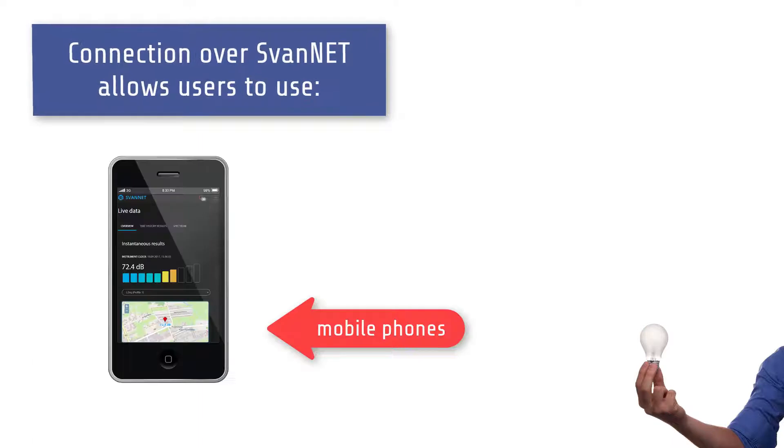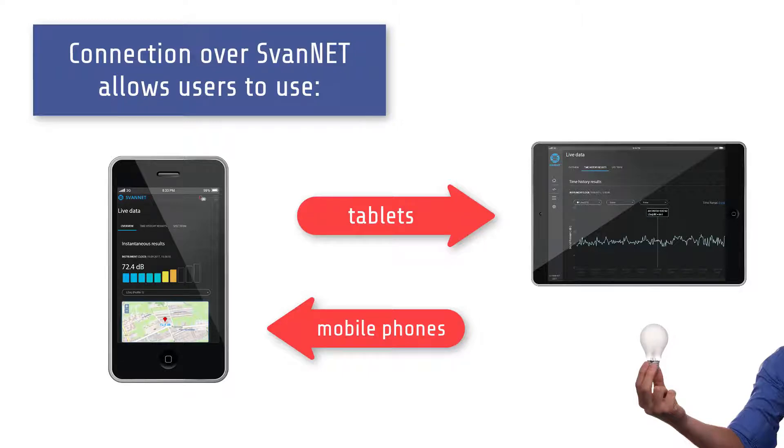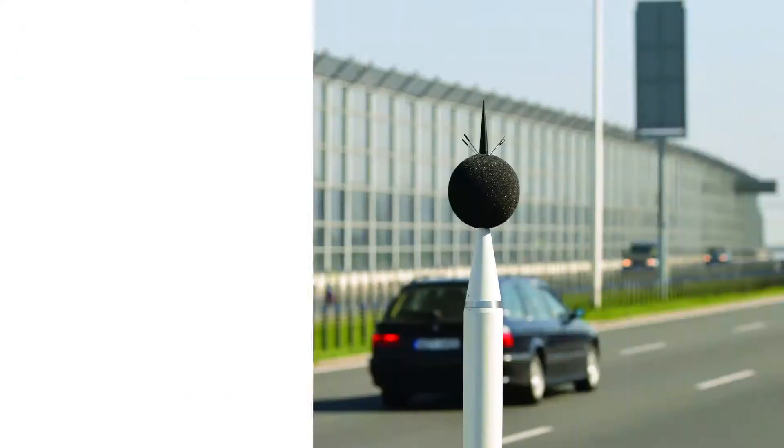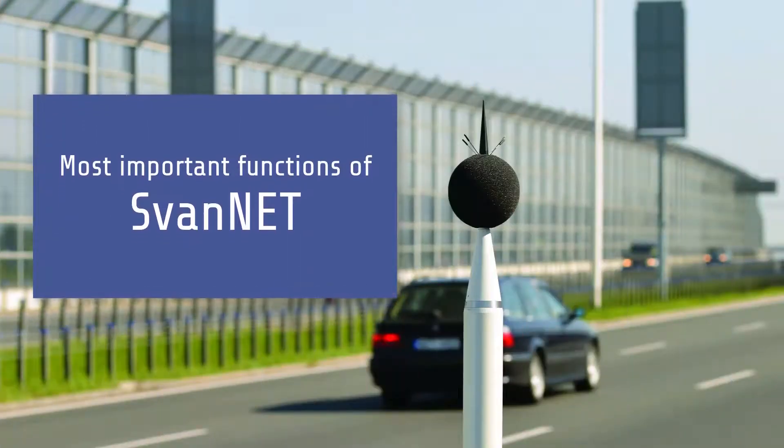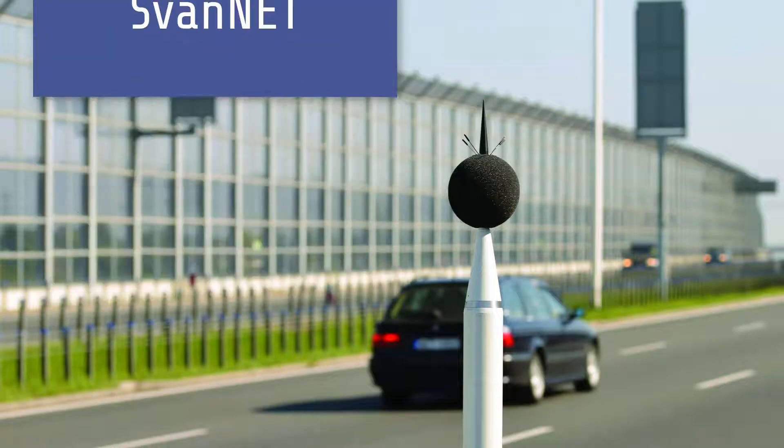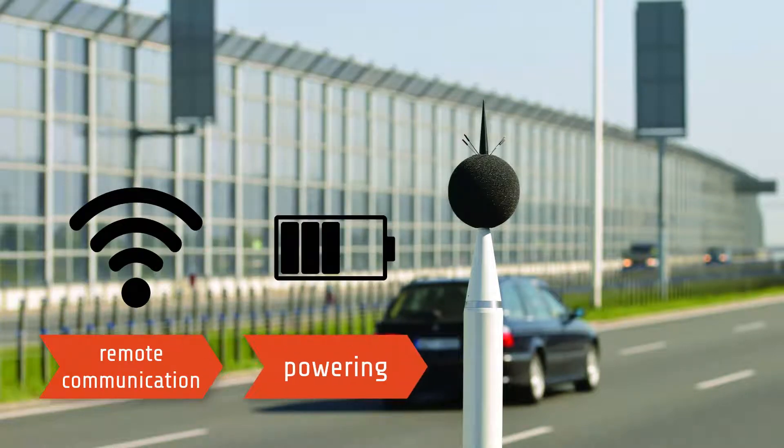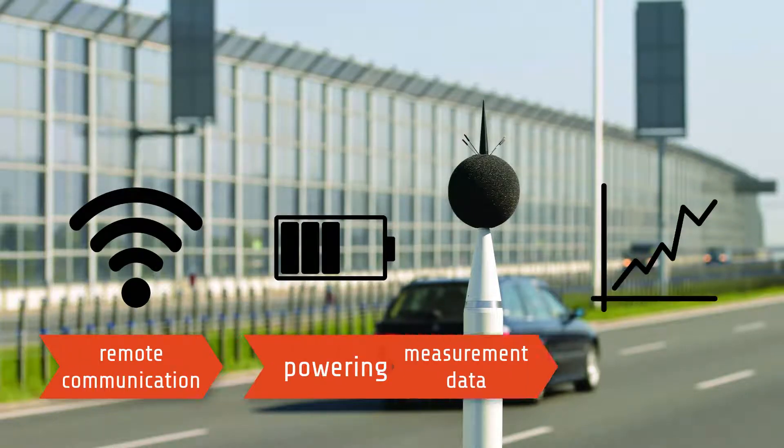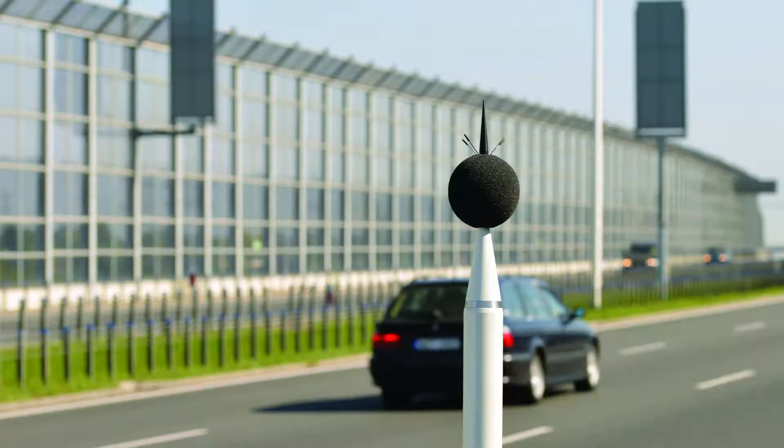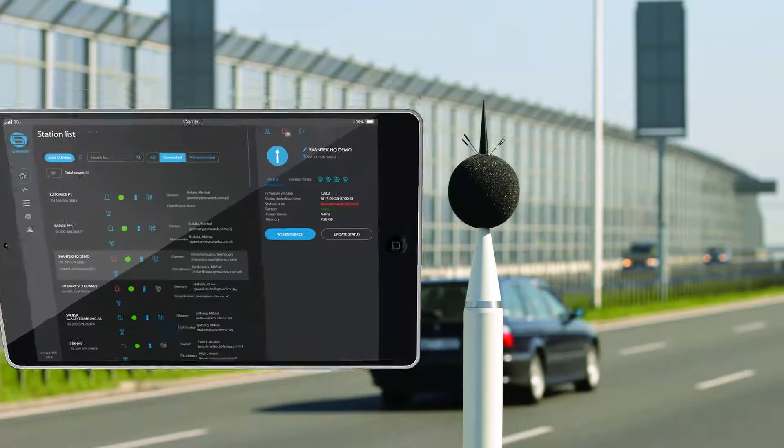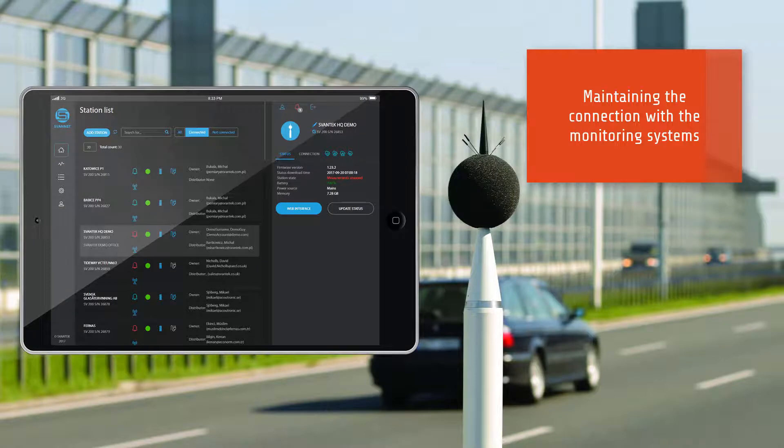The connection over Svantec allows users to use a mobile phone or tablet to watch real-time analytic results. When talking about noise and vibration monitoring, the key factors are always remote communication, powering, and measurement data. Because the monitoring is an unattended type of measurement, the most important task of Svantec is to maintain the connection with the monitoring systems.